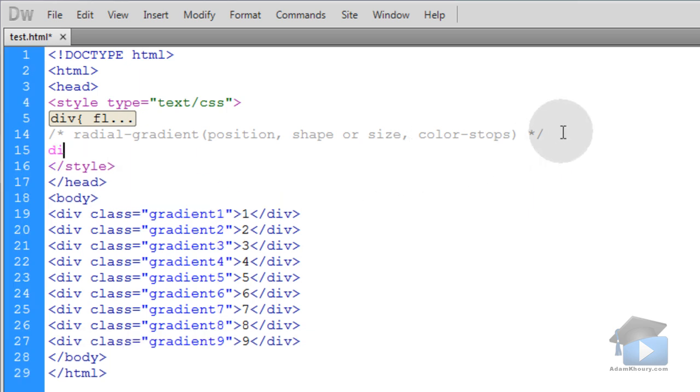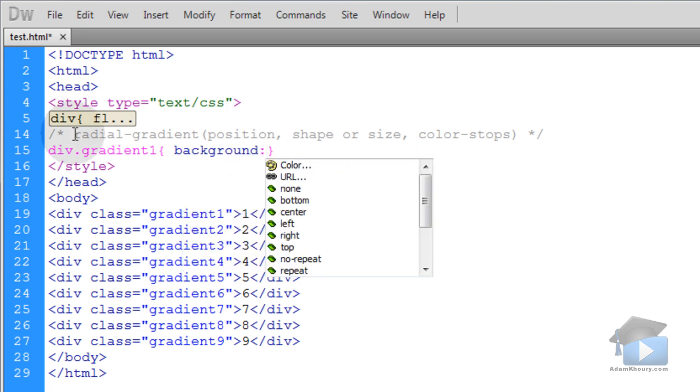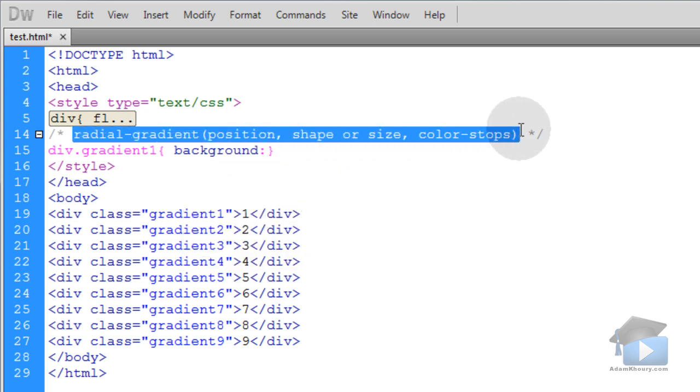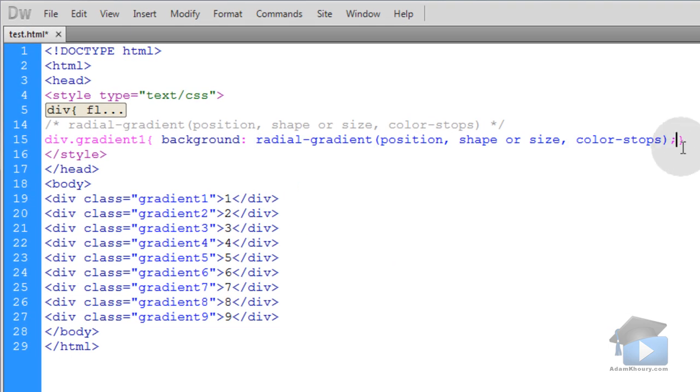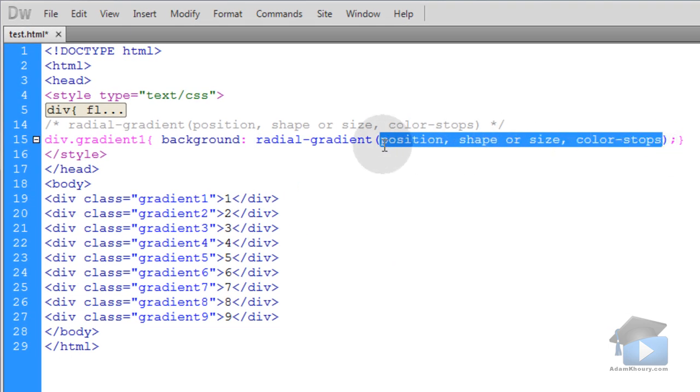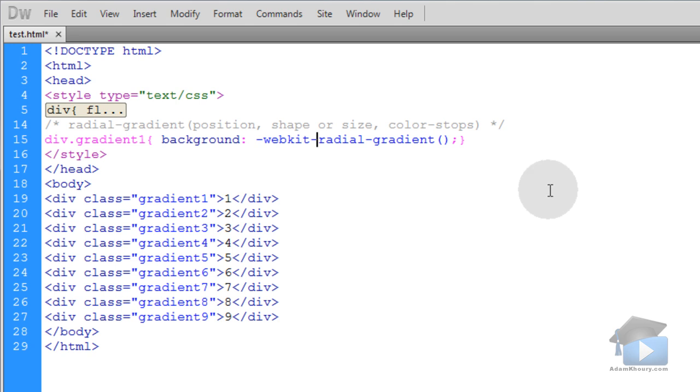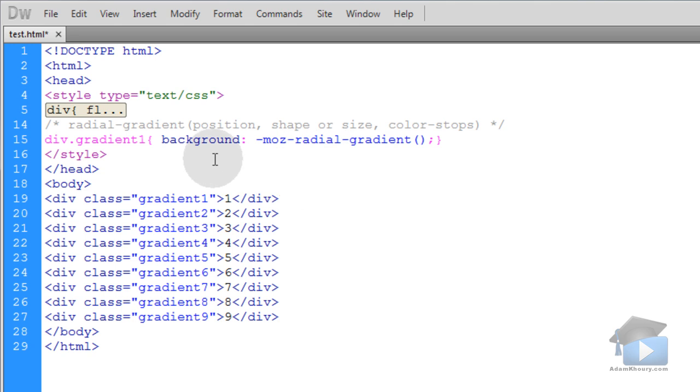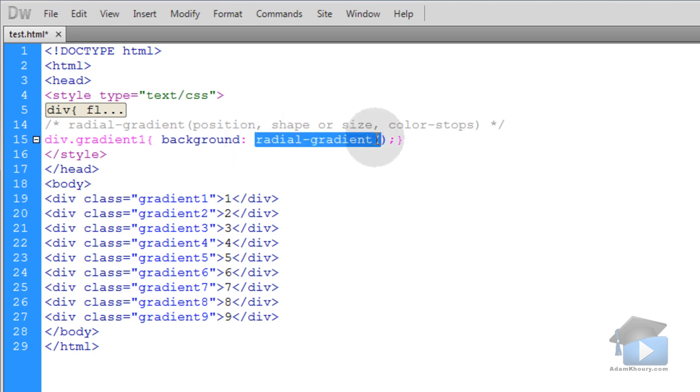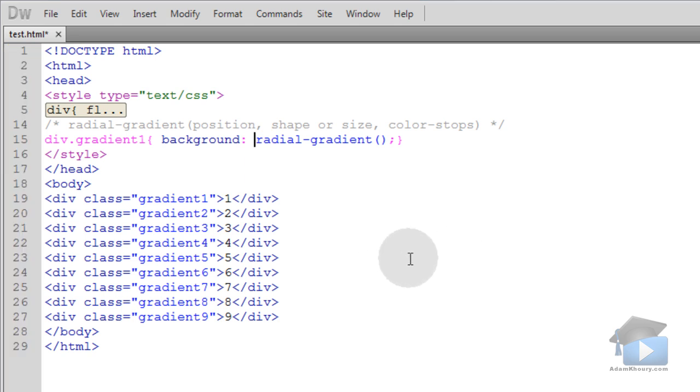Now let's target this first box, gradient 1. We'll type in div dot to signify that it's a class, gradient 1, open curly brace, close curly brace. We'll designate the background property, and this is where you would put your radial gradient syntax right there. Now let's talk about the prefixes for all the different browsers. Since I'm going to be testing in Google Chrome, I'm going to use the WebKit prefix, which is also the prefix for Safari. If you're testing in Internet Explorer, you put MS. If you're testing in Opera, you put O. And if you're testing in Mozilla Firefox, you put Moz.